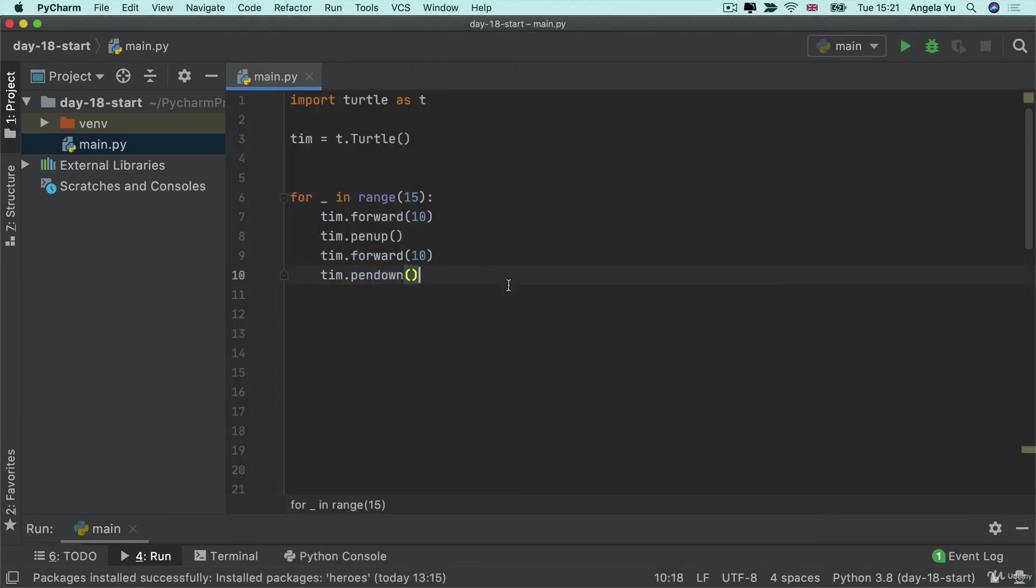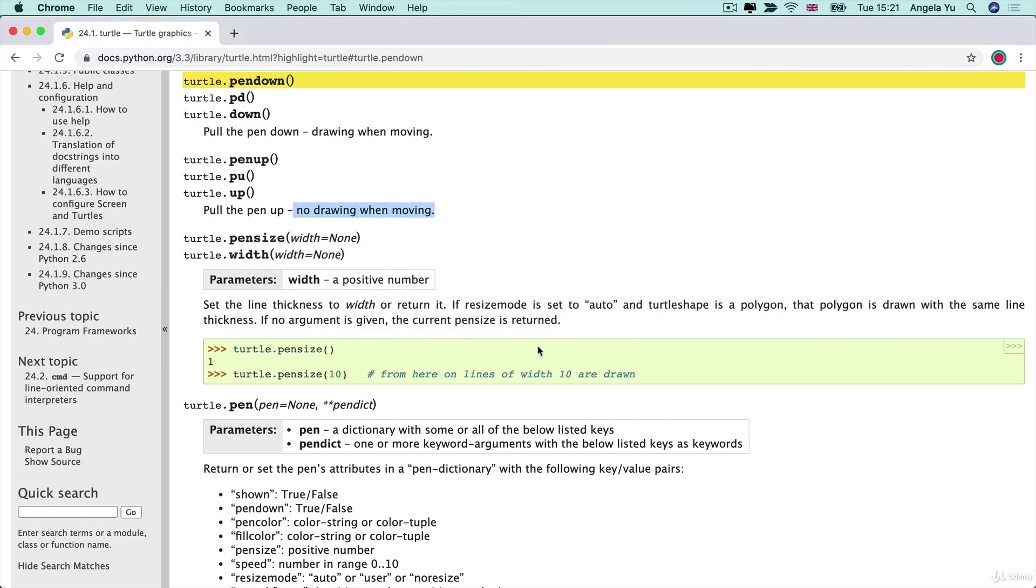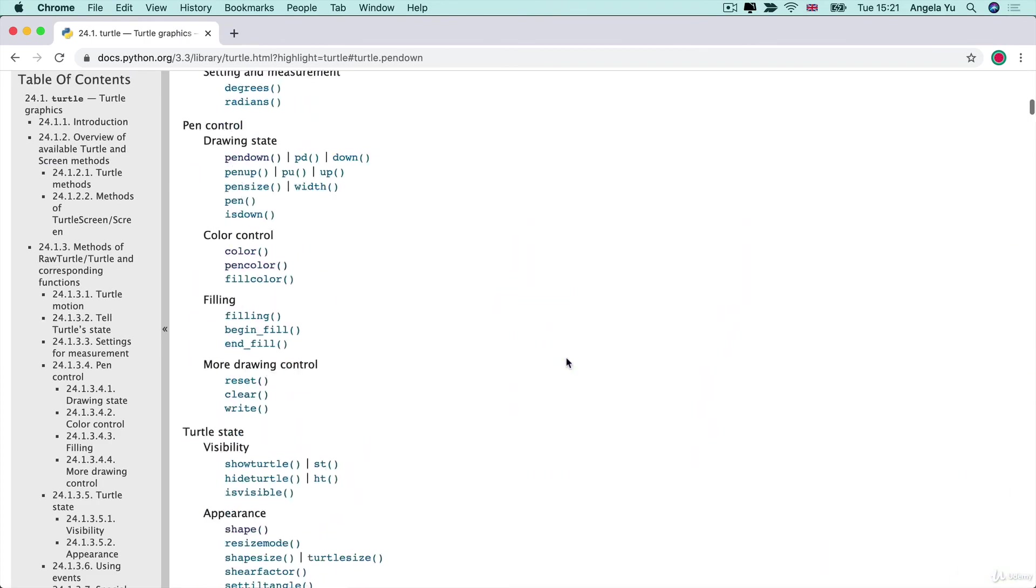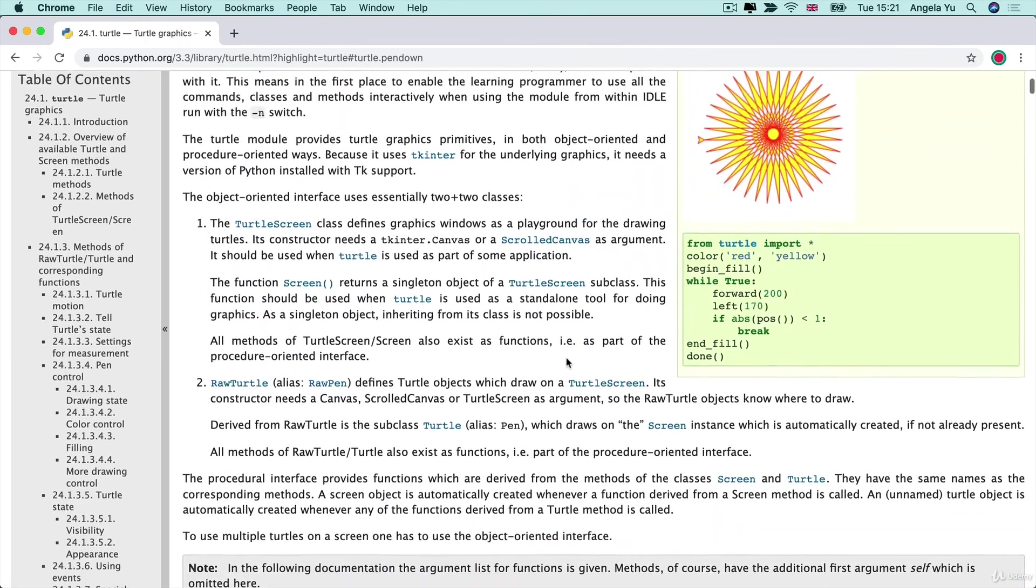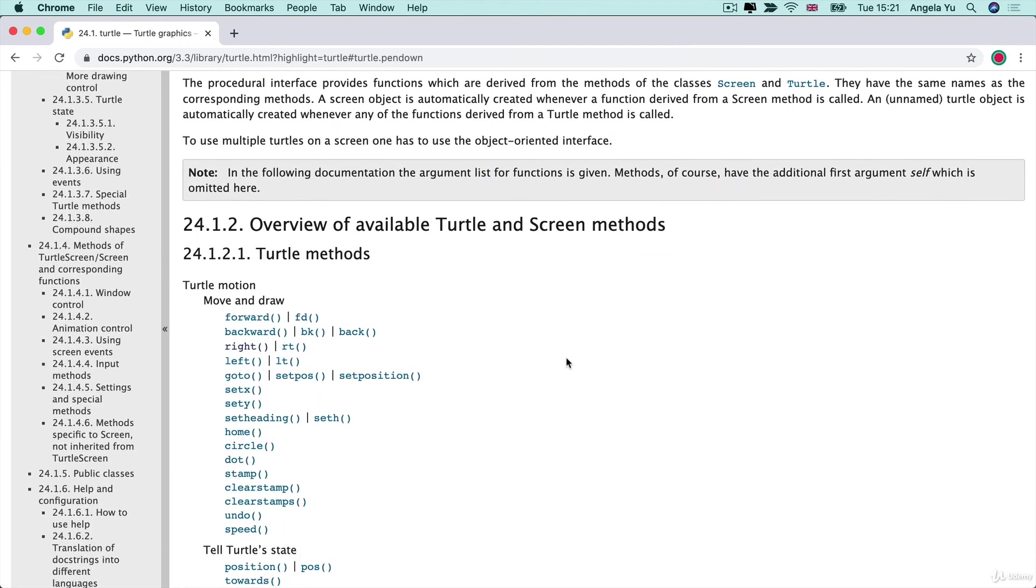Or did you simply change your code so that it drew black and then it drew white? All of these solutions would work but what I really wanted you to do is to dig through the documentation and find the parts which will help you to achieve your goals.